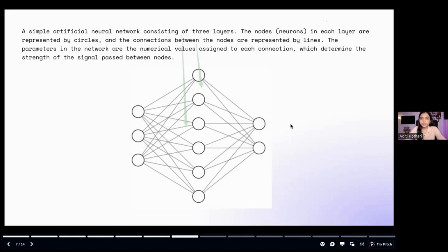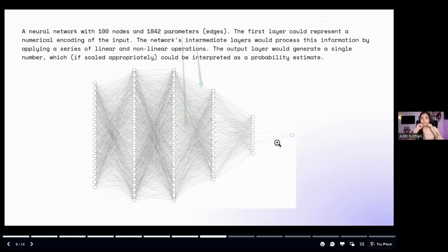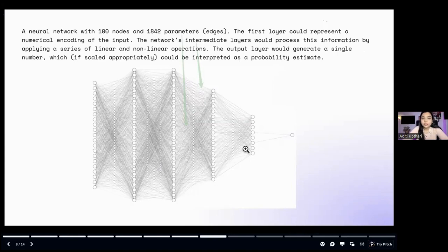That was just three layers. Looking at a more complex neural network — imagine the number of connections. The more connections, the more parameters, and the stronger the neural network. This particular one has 100 nodes and 1,842 parameters. These kinds of neural networks are actually used in a model to train data and make sense out of it.